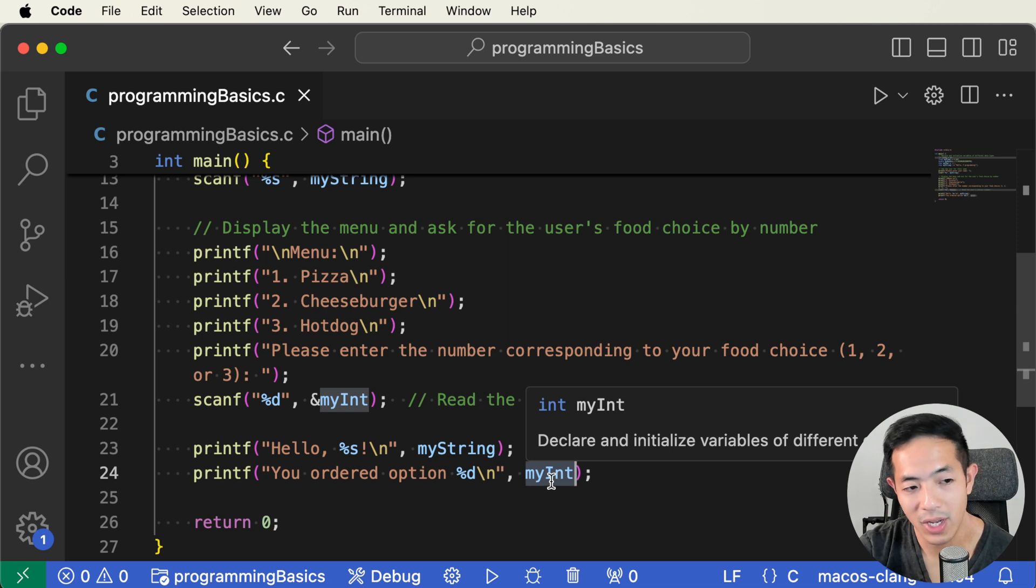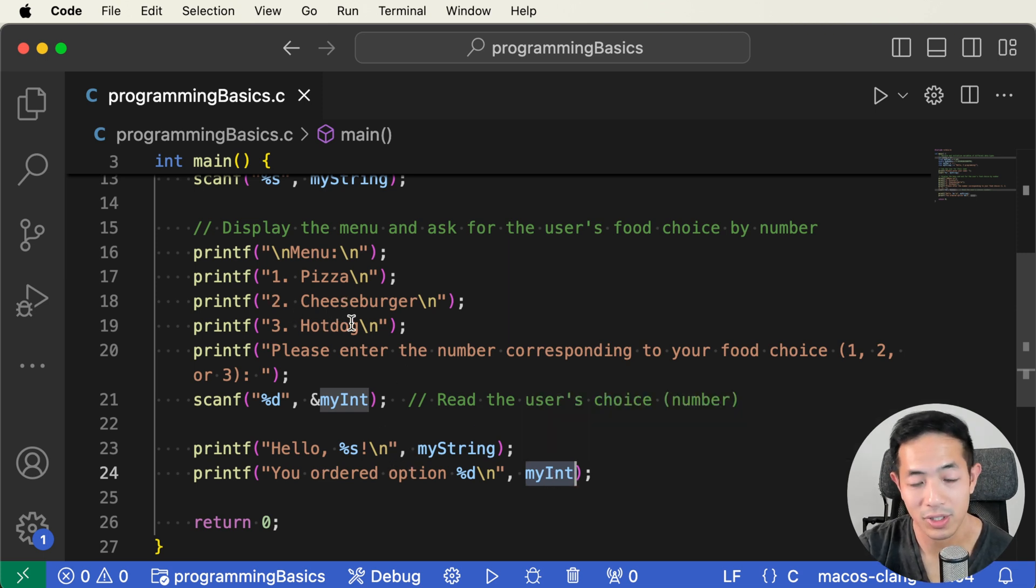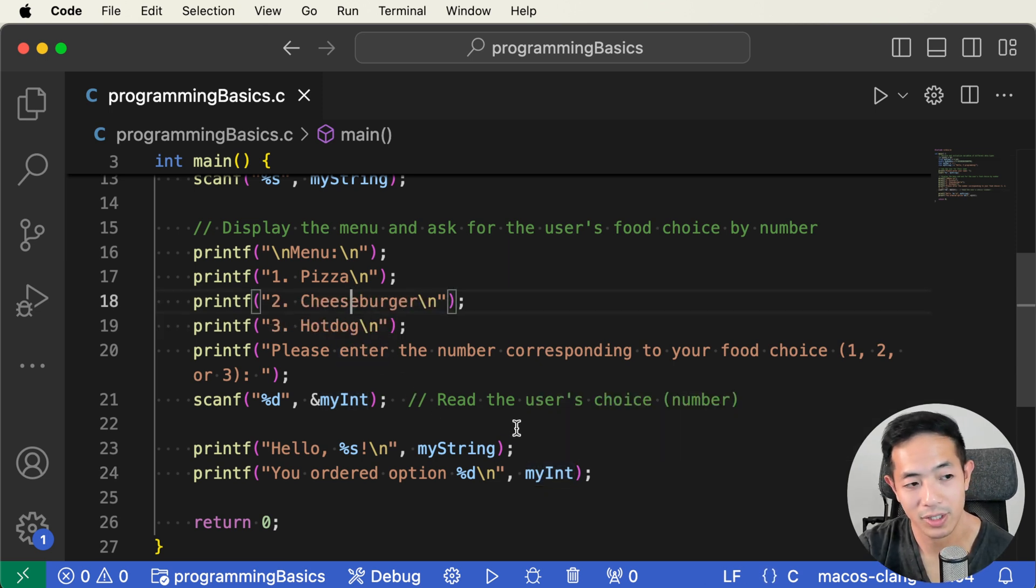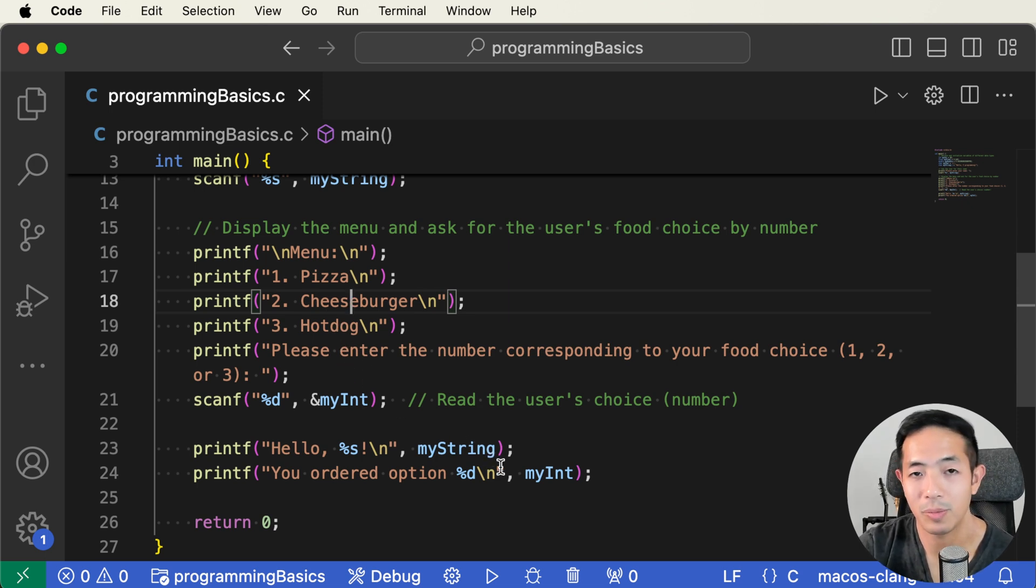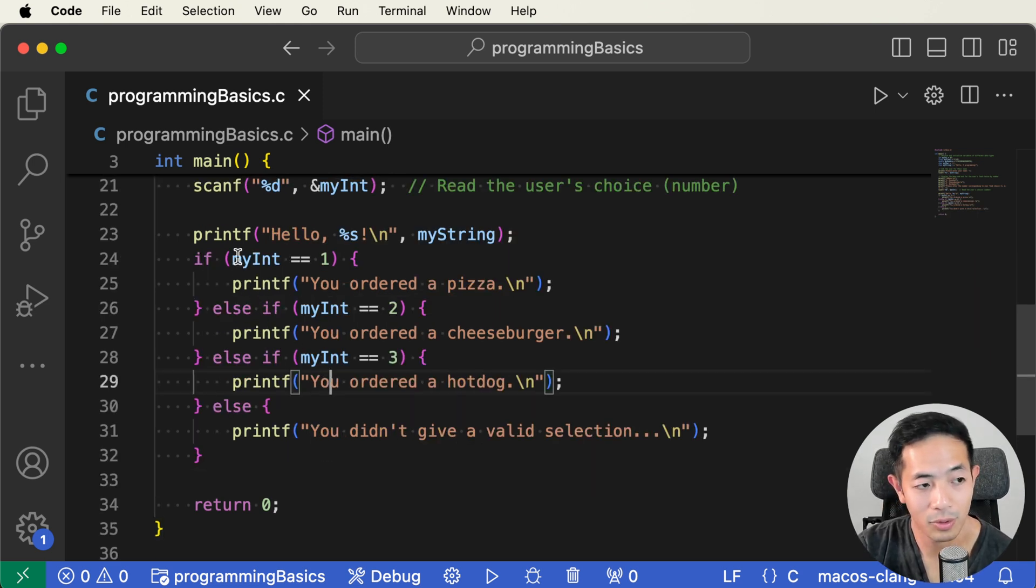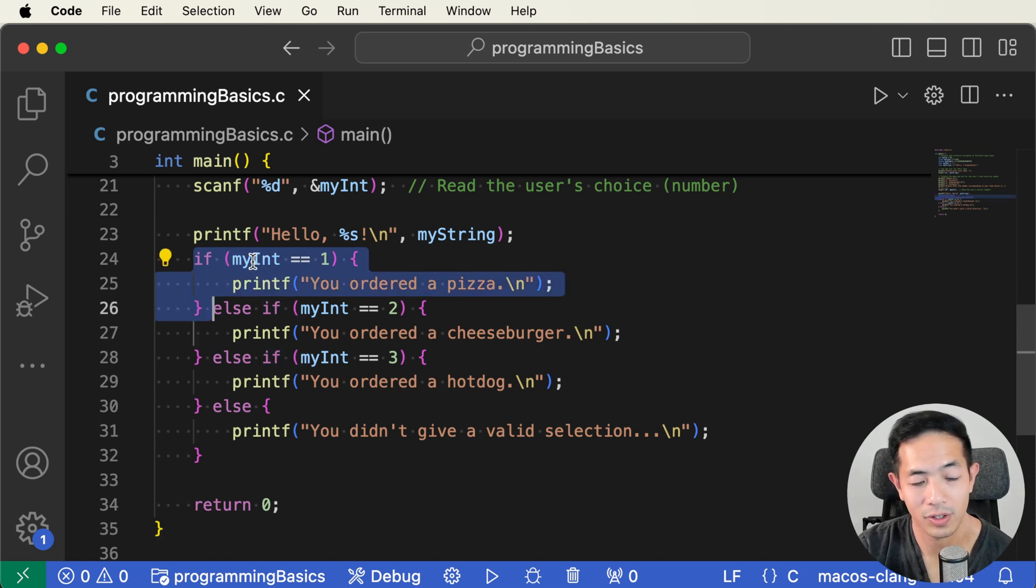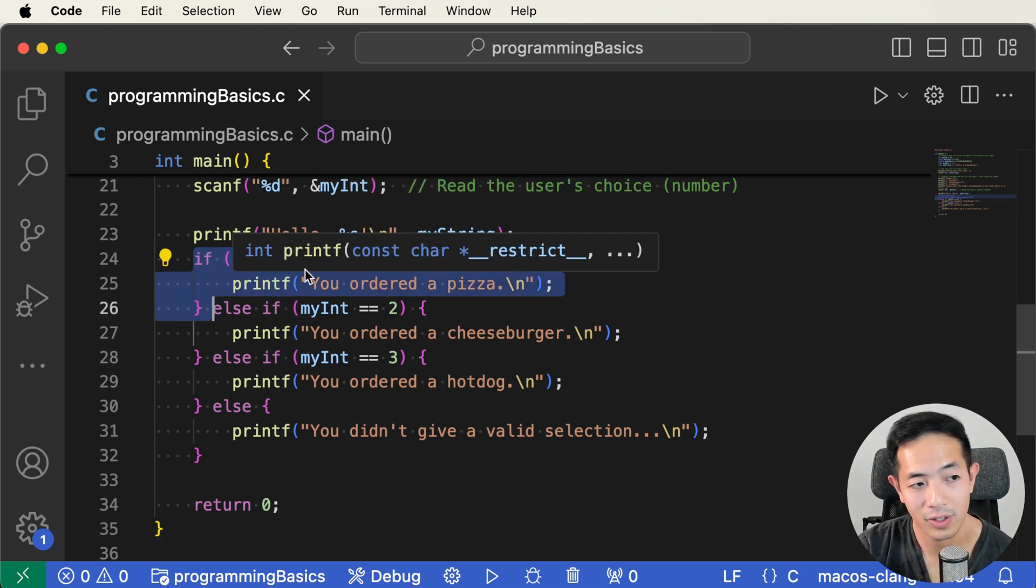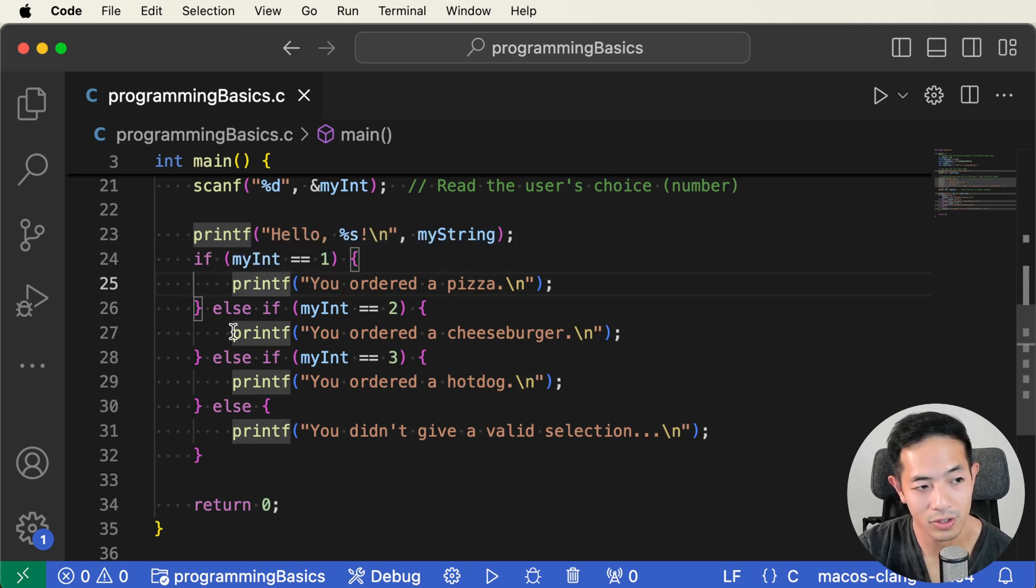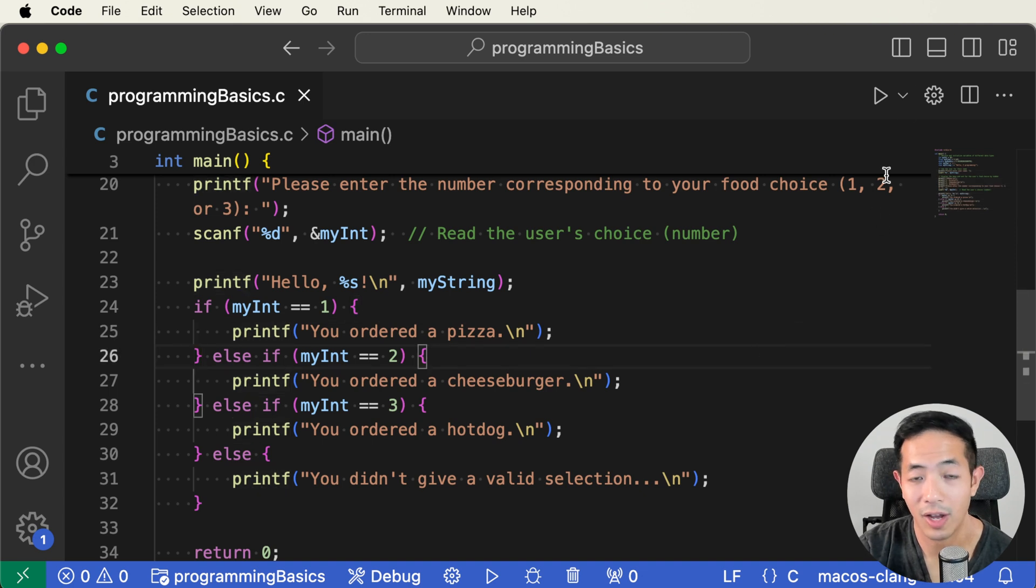So if my int is one, then we'll say you ordered a pizza. Or if my int is two, then we'll say you ordered a cheeseburger. Or my int is three, then we'll say you ordered a hot dog. So that will make the program more interesting and more fun to use. So here we have some if and else if statements, and so the program is going to flow into this code block here if the user selected one. If they selected two, then it's not going to go in this section of code here, it's going to go in this one. So let's run this program and see how it works.